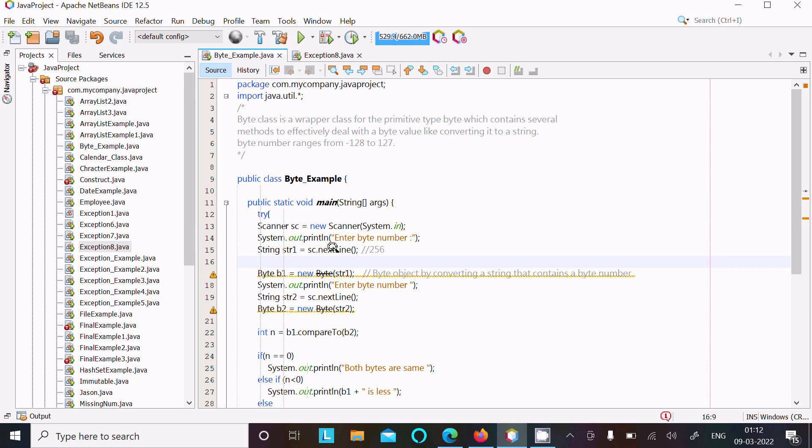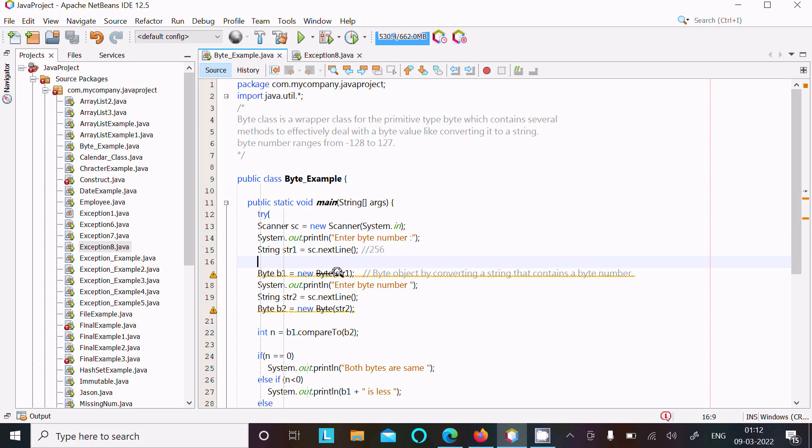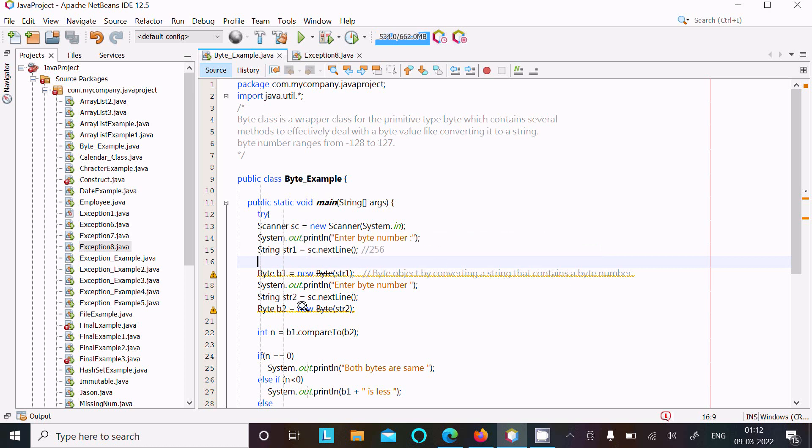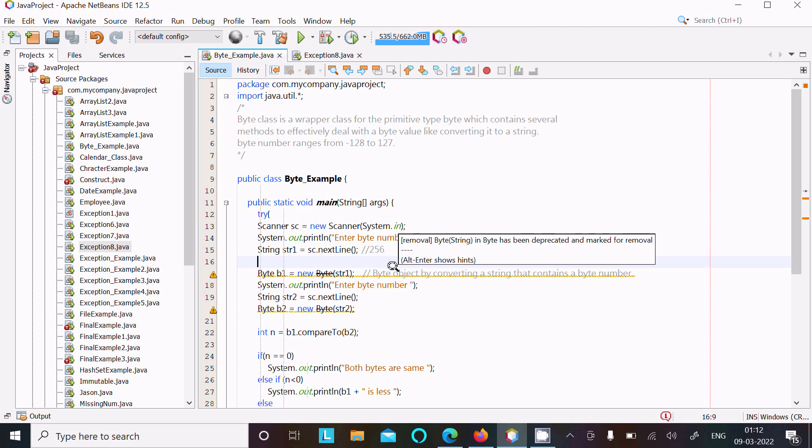And 256 is the string and b1, so byte object is b1 that converted to a string and contains byte number. So 256, since this is out of range, it's returning the NumberFormatException.